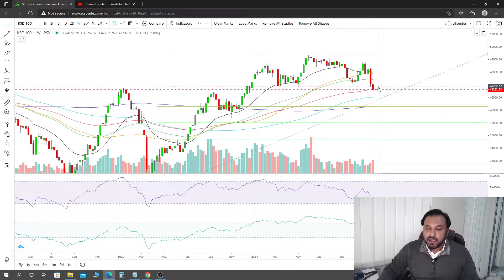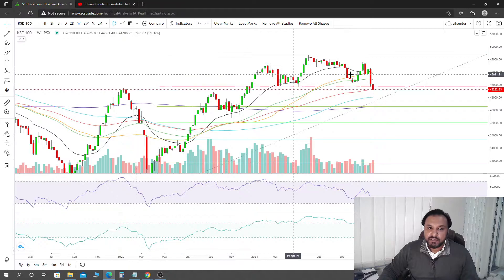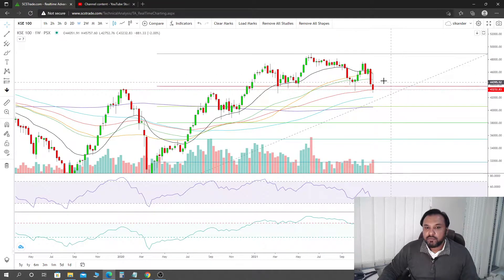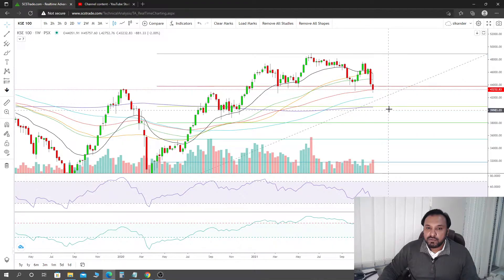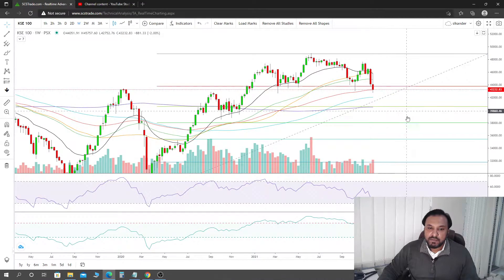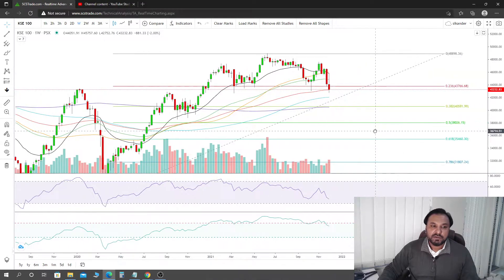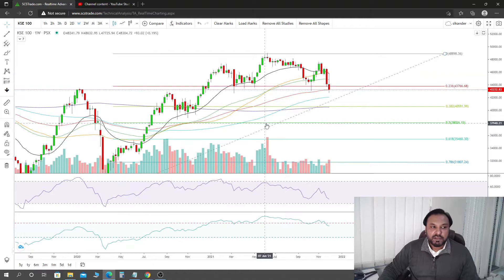You do not have confirmation yet. Although the break has happened and the weekly has closed below, the confirmation is still pending. If we do not get a weekly close back above 43,766 points or the 0.236 confluence level, then we can go down and confirmation to the downside will be achieved.